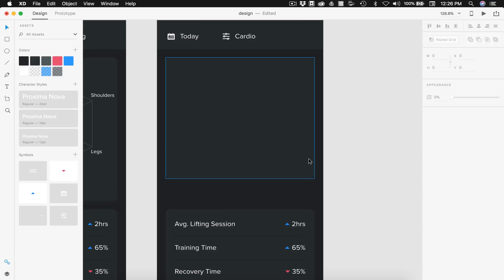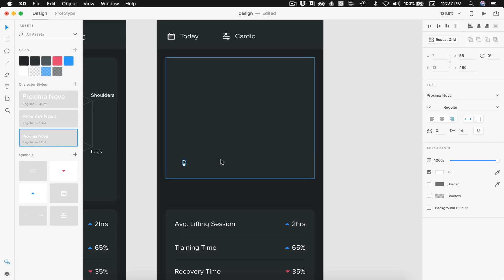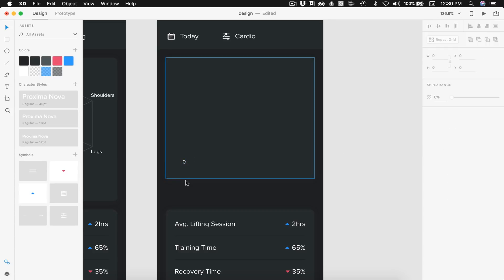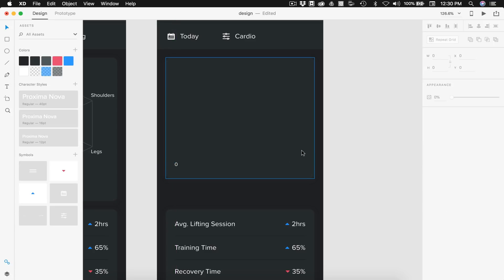Let's go ahead and start making our graph. We're going to be making a line graph that shows your heart rate going up and down throughout the workout. Down here at the bottom we're going to have the time we worked out — a 45-minute workout session. I'm going to put zero and change the font to Proxima Nova at 12pt size. To align this on the bottom I'll do 27 spacing here and 20 on the left.